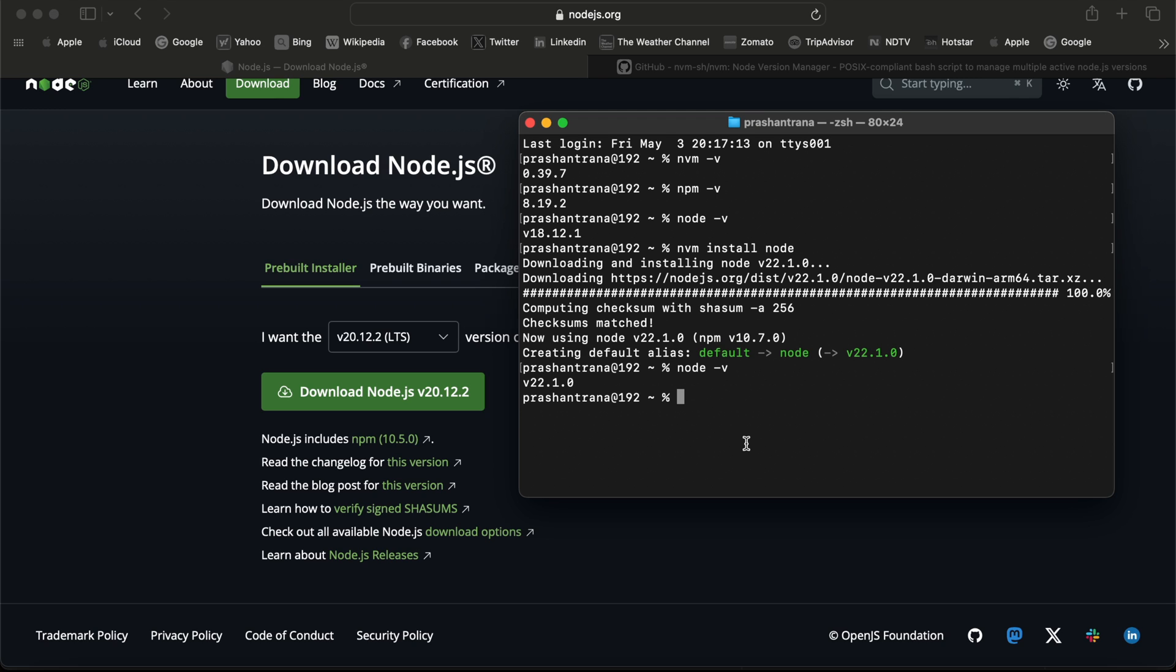I see the version I had installed previously on my machine was npm 8.19.2. Now I'm going to update this using the command npm install.